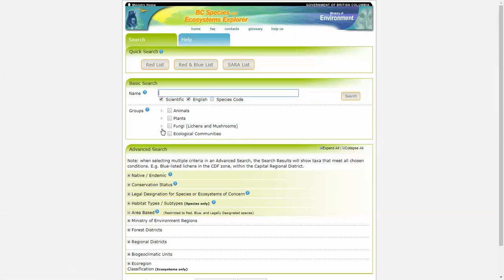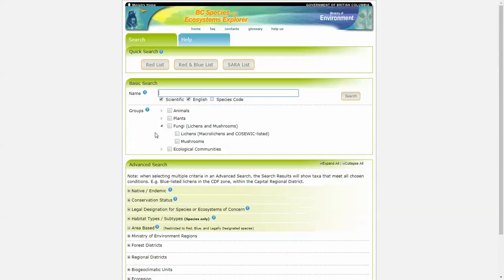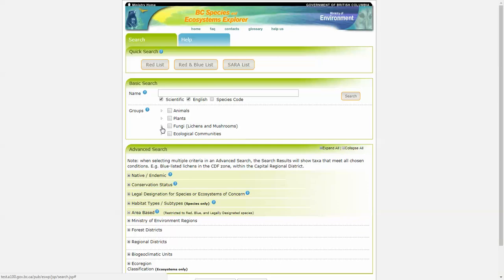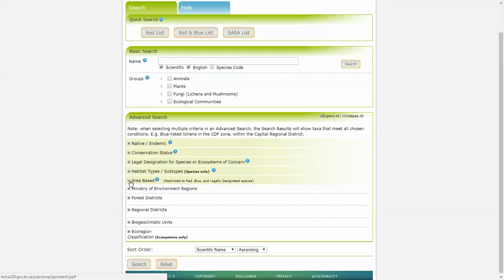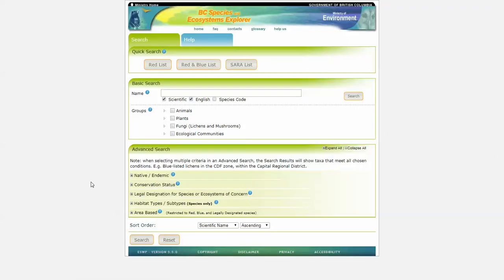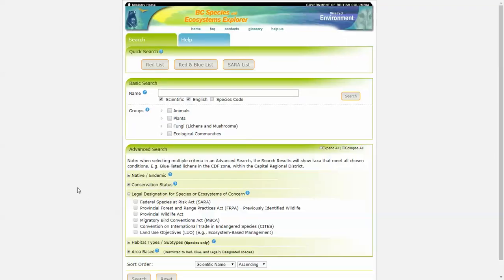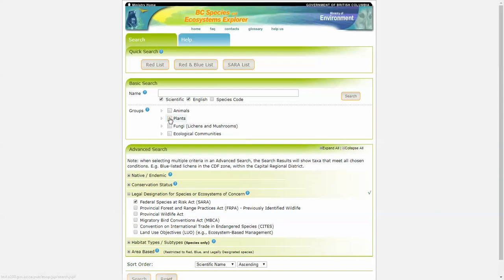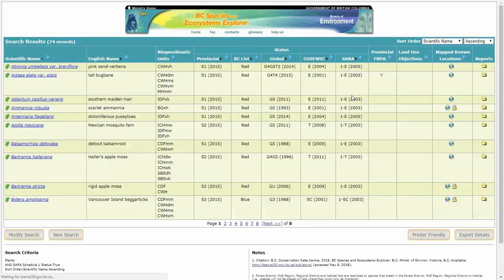And we'll do another search. Now, one thing to note is that whatever you choose here for groups applies to your advanced searches down below. And we'll see some examples of that in a moment. Now let's say we're interested in all the SARA-listed species. That's under legal designation. So SARA-listed species, but only for plants. And here are our results. We have 74 records of plants that are SARA-listed.